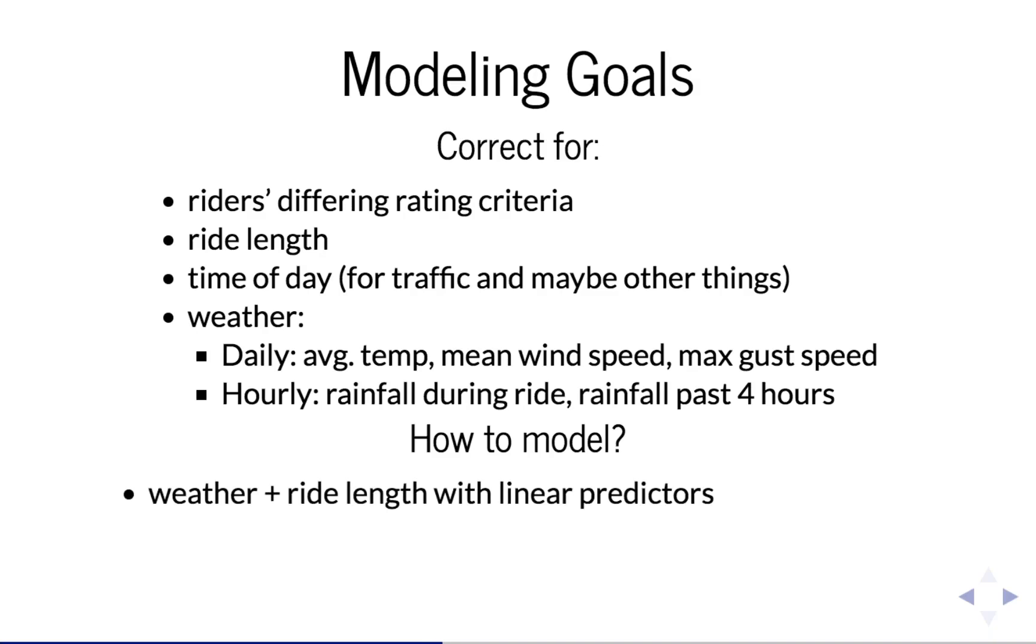Weather and ride length are pretty straightforward. We just have them as linear predictors in our design matrix, just like we would with any other logistic regression.